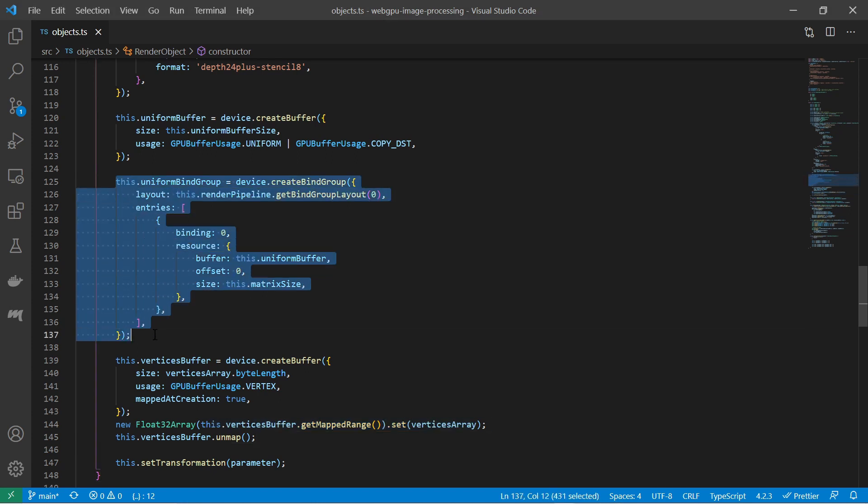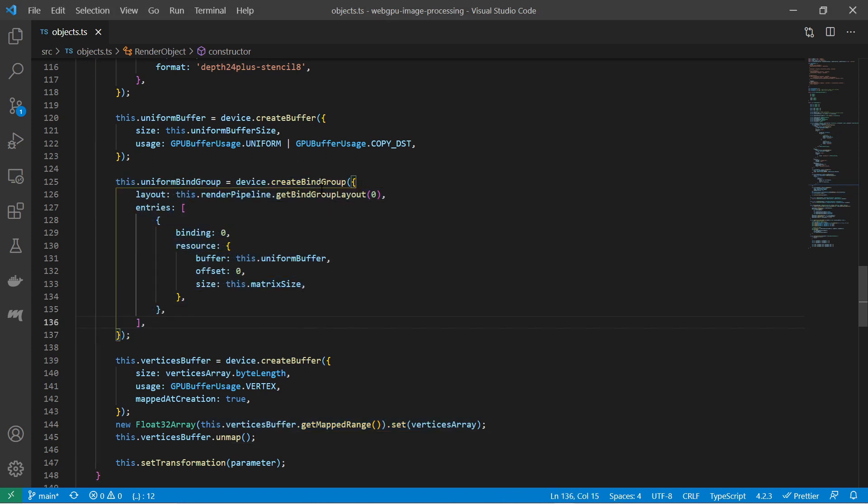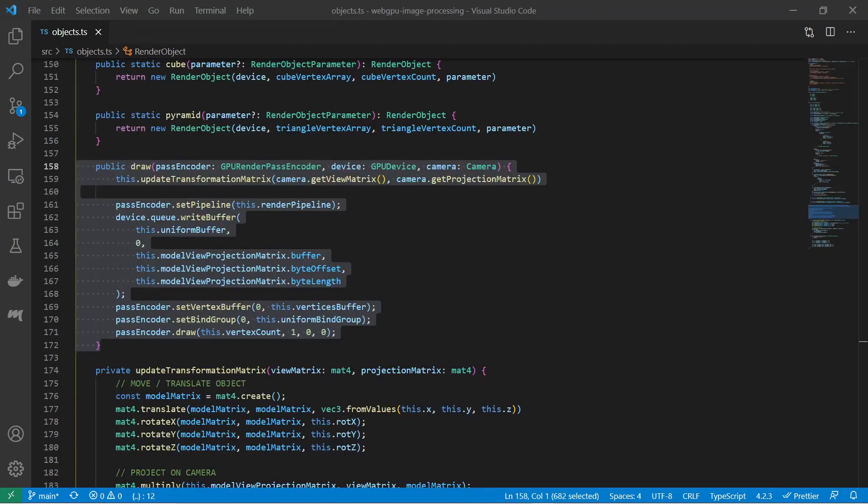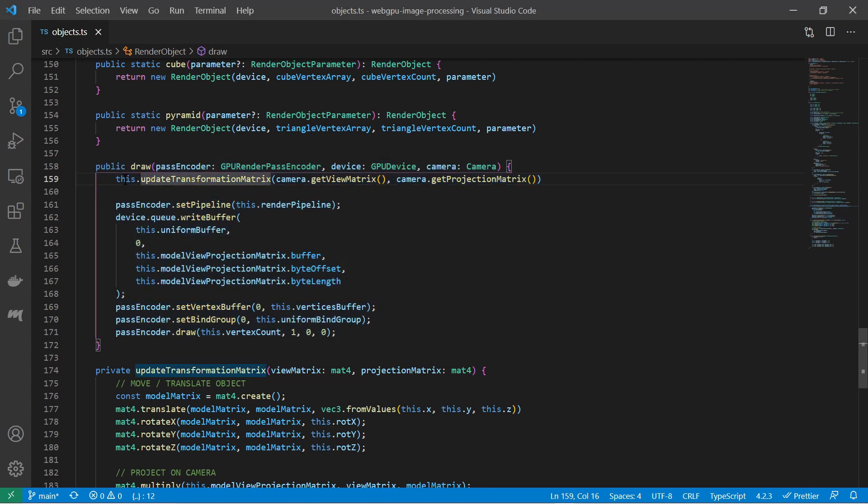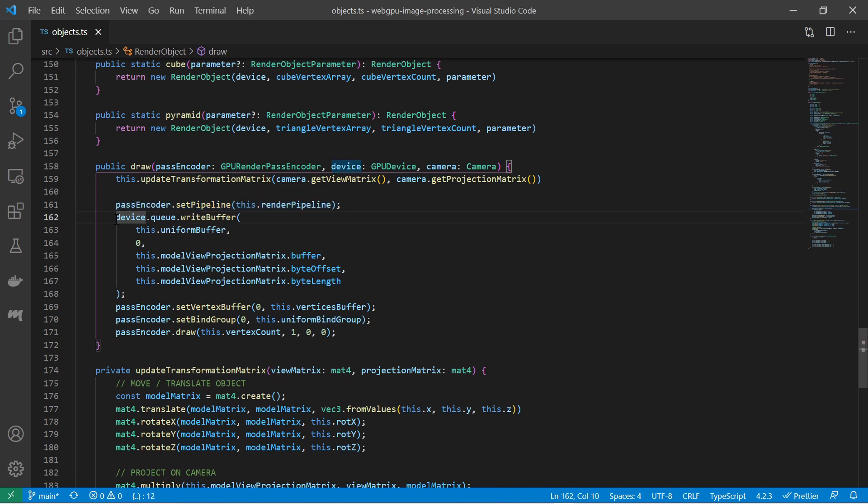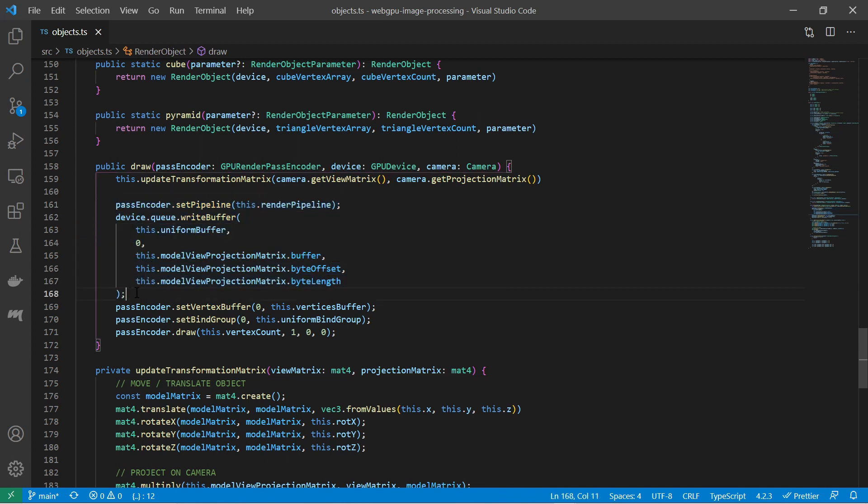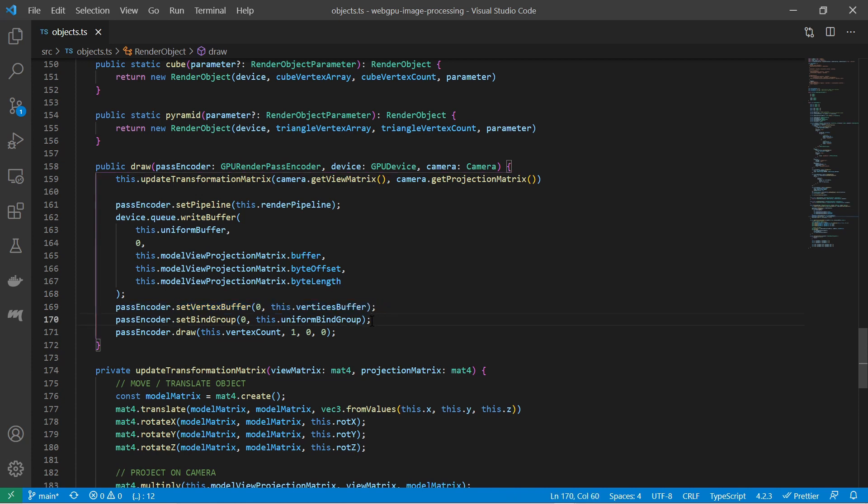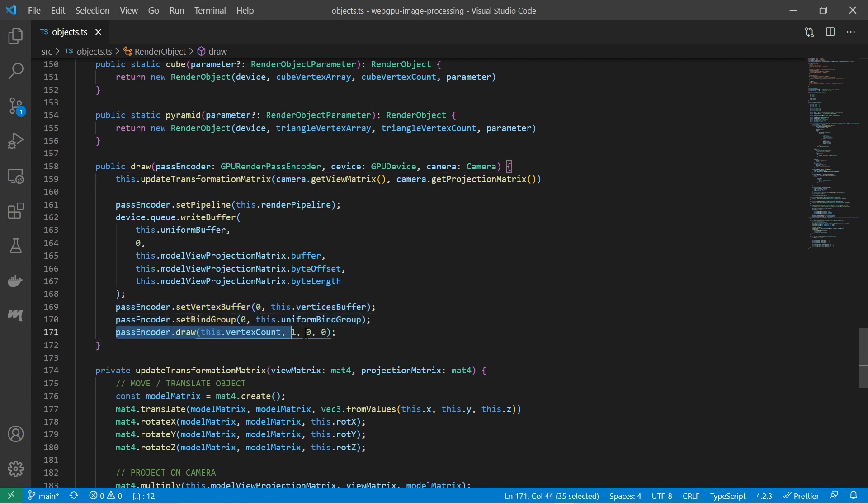We also need a bind group, so the shader knows where to find the transformation matrix. Within the draw function, the object updates its transformation given a perspective from the outside. Then setting the current rendering pipeline. Write the current transformation matrix to the proper buffer, set the current vertex buffer as the object's own buffer, set the binding group and call the draw function. All 3D objects give the instructions how to draw themselves.